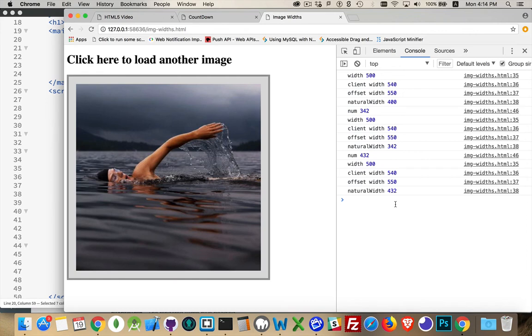There's also a natural height, an offset height, a client height, and a height. But the natural one, that is the original size. So if you ever need to know what the original size of the image is, that's the property that you're looking for.